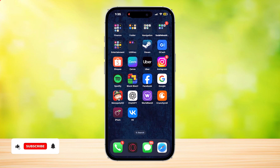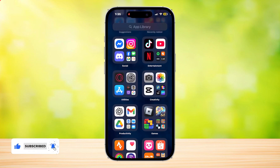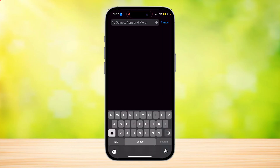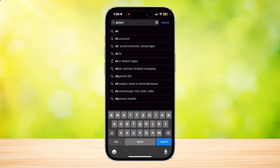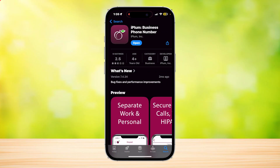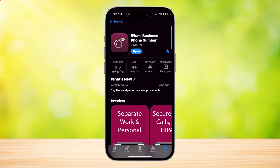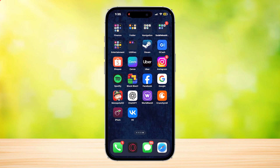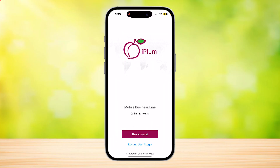This is how you can set up iPlum and how to use it. First, go to the App Store and search for iPlum. Download the app called iPlum Business Phone Number. Open it up and you'll either want to tap on New Account or tap on Existing User Login.